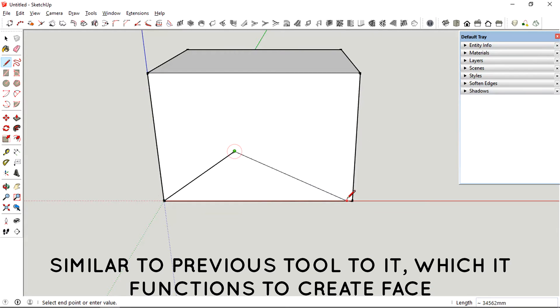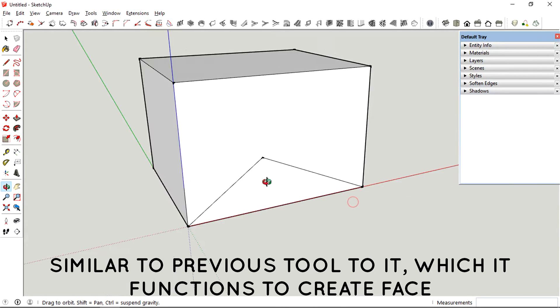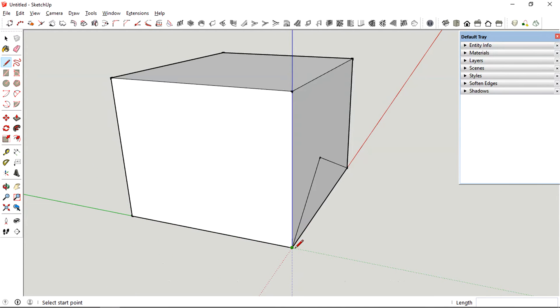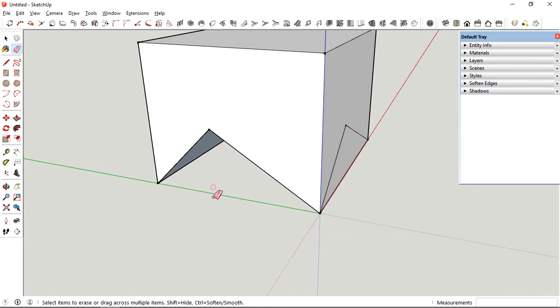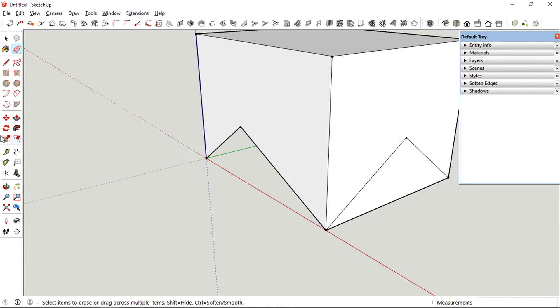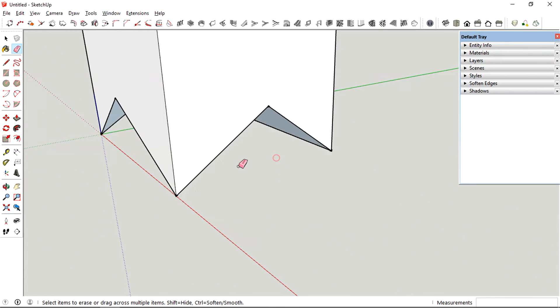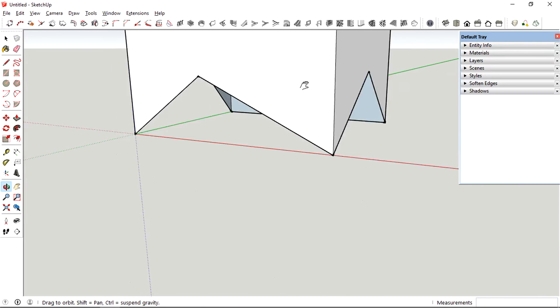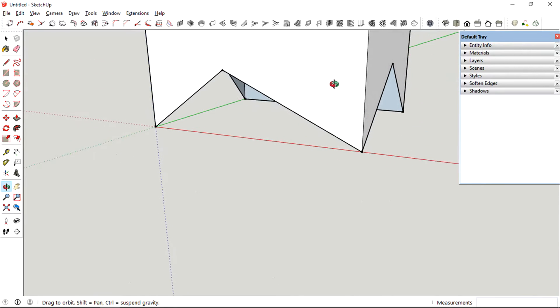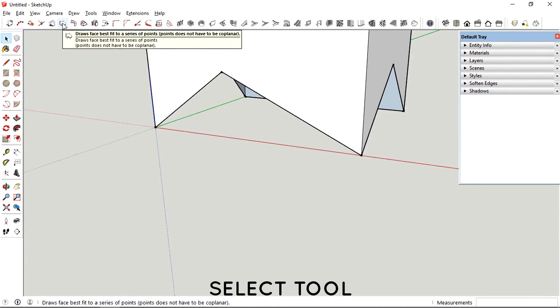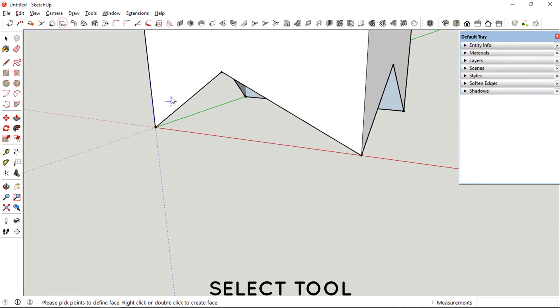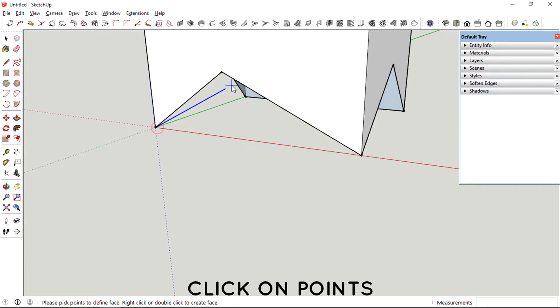Basically what it does is it averages out the selected points so that you could create a middle plane right in between those points that we just selected.